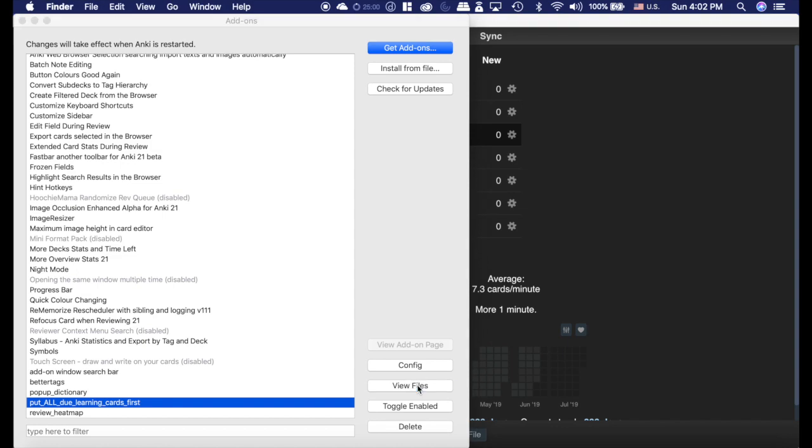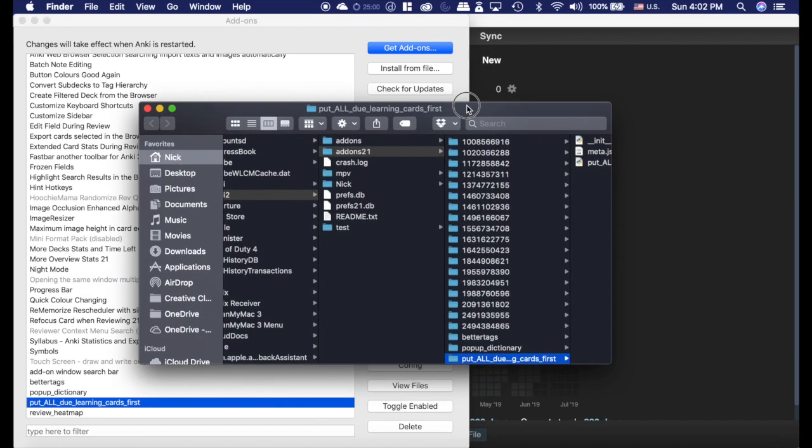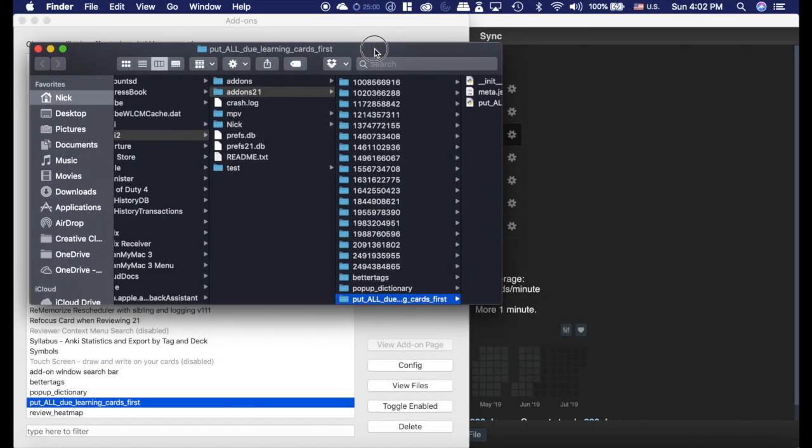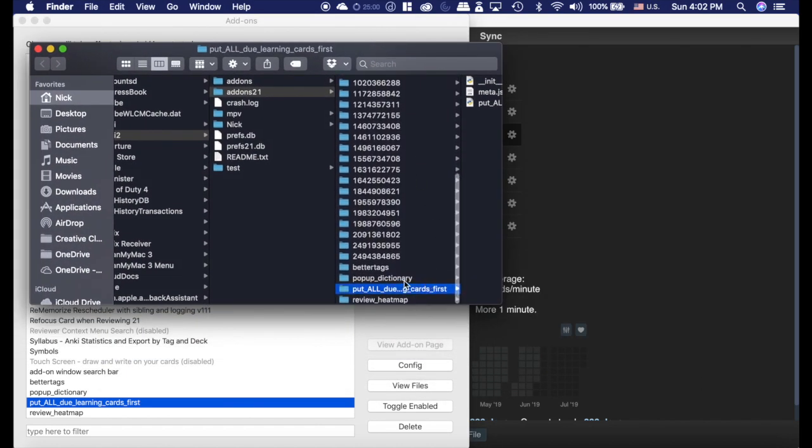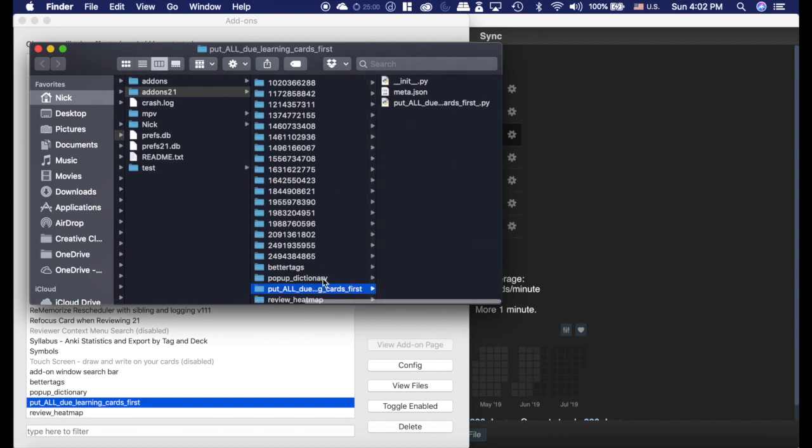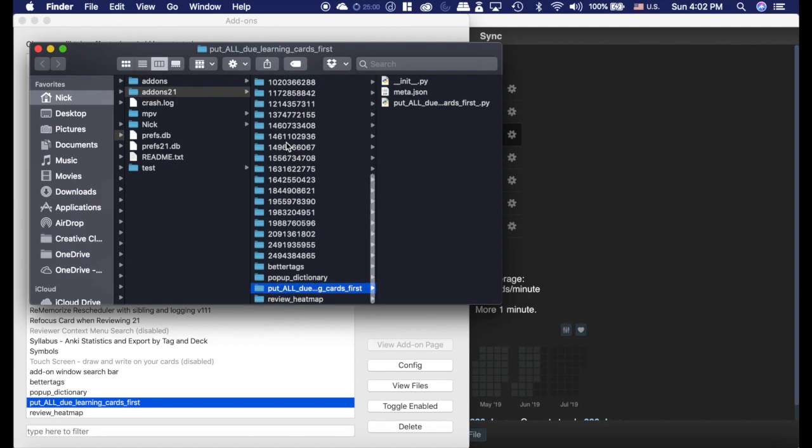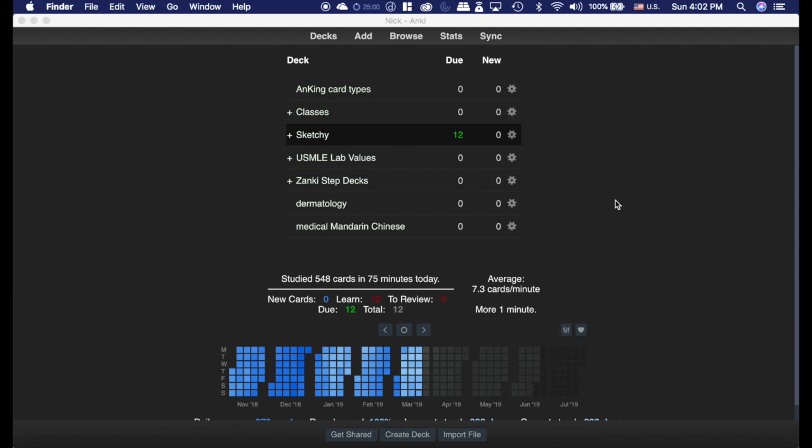You're going to need to go into View Files. Make sure on our page, I'll link it in the description. You want to download this file and put it right here where all the other add-ons are in the add-ons 2.1 folder, then restart and it will work just like magic.